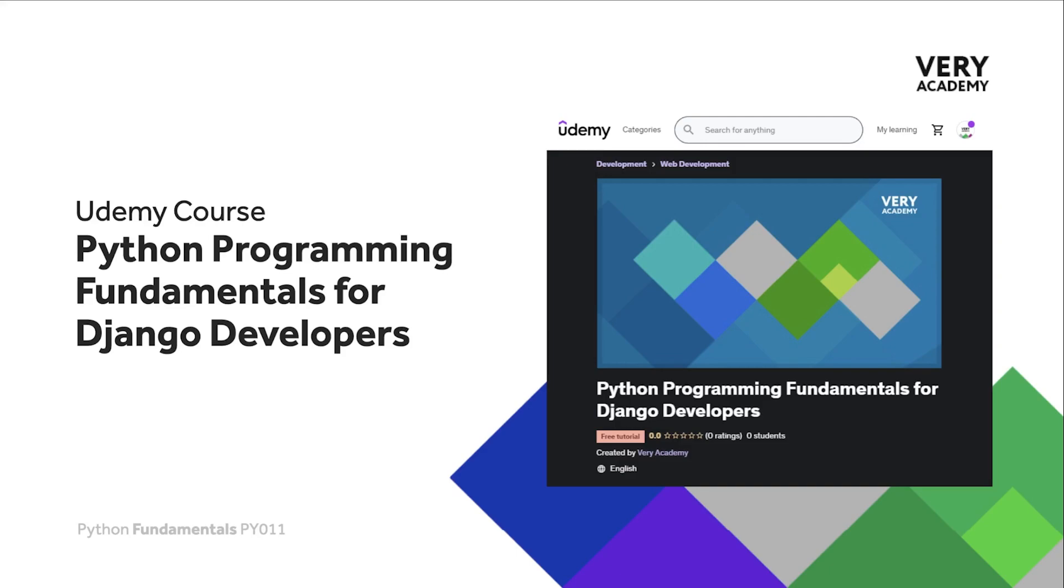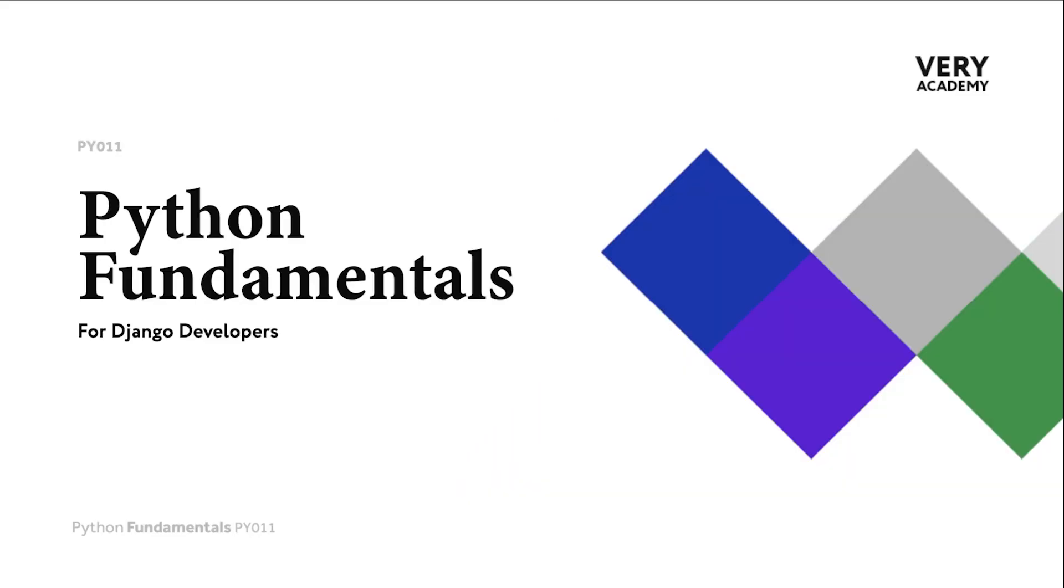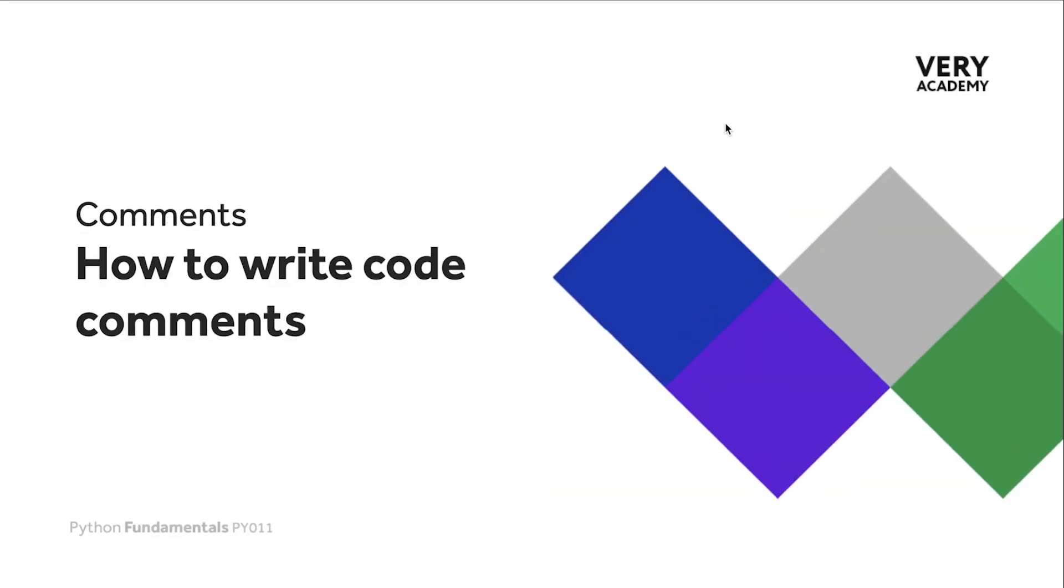This course can be found and purchased on Udemy. You will find all the latest and updated tutorials as well as resources and assessments to help accelerate your learning. The link to the course, which will always provide the best price, can be found in the video description. I always like to introduce this topic first before we start developing any code.